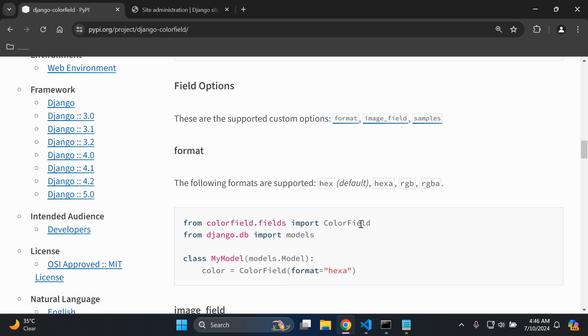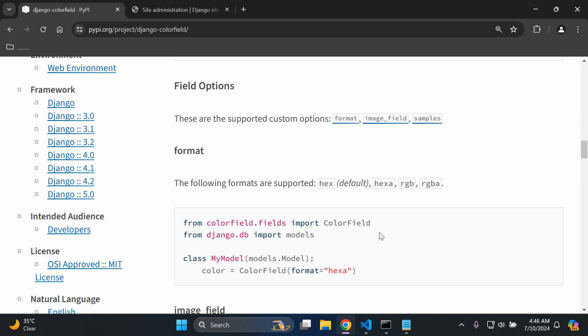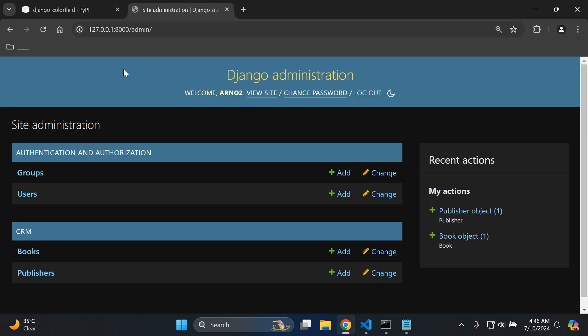That's it — I thought this is quite an interesting and fun library that you can integrate into your Django projects. There is a lot more you can observe and tweak depending on what you'd like to set up. Thank you for your support and I'll see you next time. Goodbye!